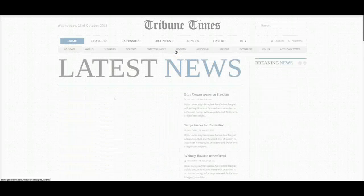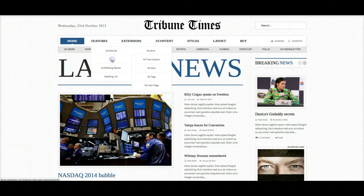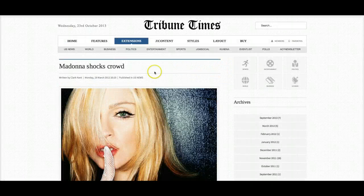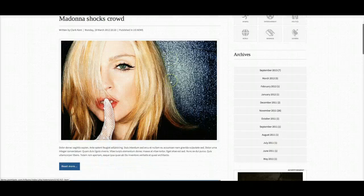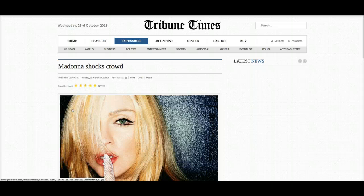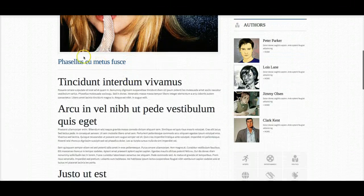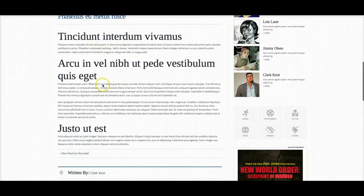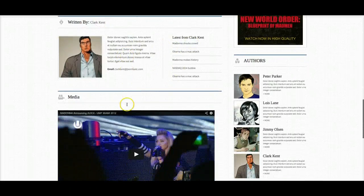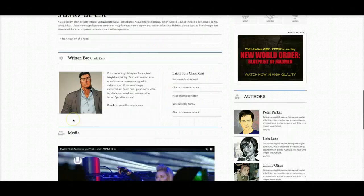Let's go back to style one and take a look at the K2 component. Here we have the K2 one-column view — it's styled just the same as the Joomla content, with a read more here. Let's check out the article on Madonna. We've styled up K2 custom just for the template — here's your image, your text, down here the author, the latest from the author, and the video. We have styled the comments, but we've turned comments off on the demo.